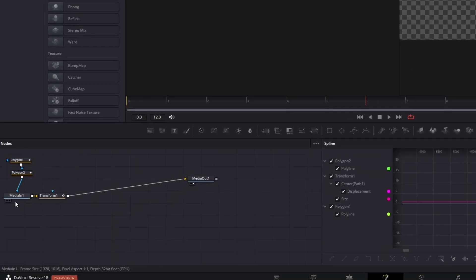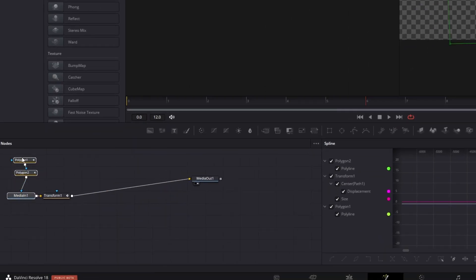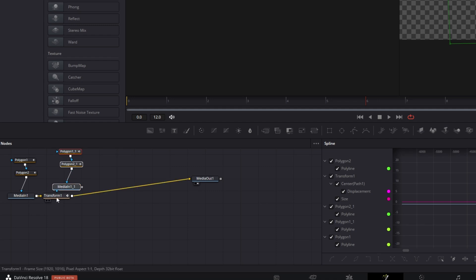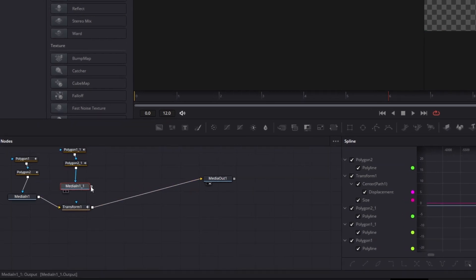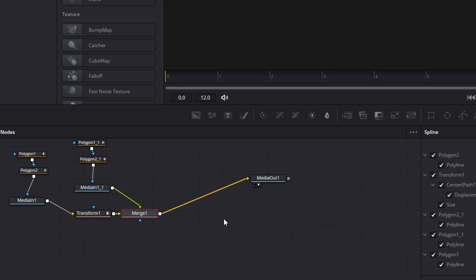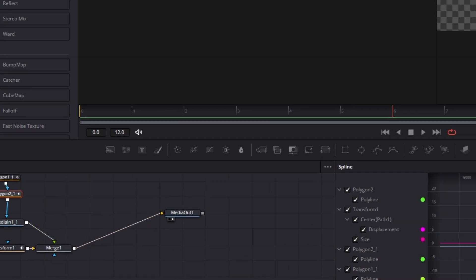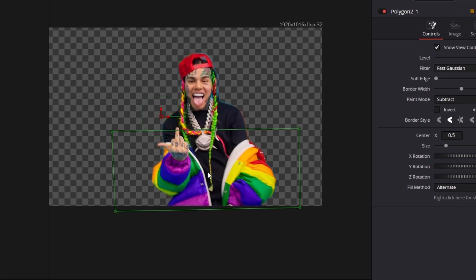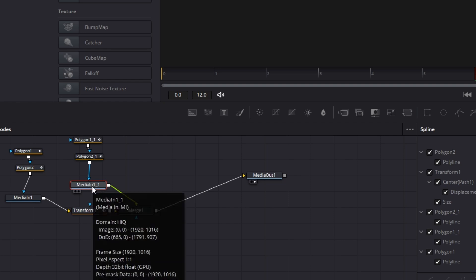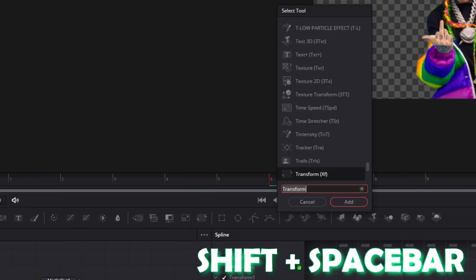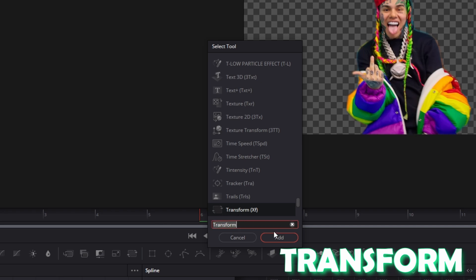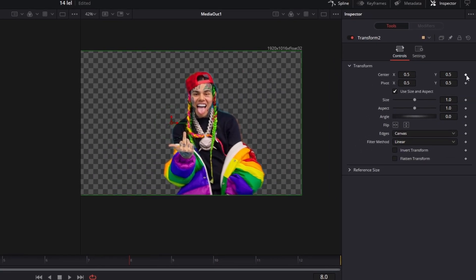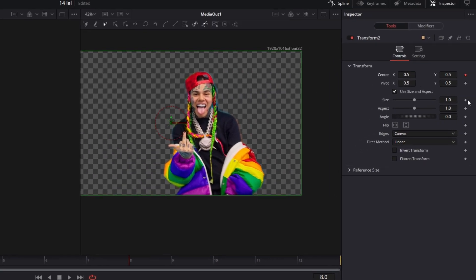Now duplicate these three nodes by highlighting them and pressing ctrl C and ctrl V. Connect this little dot to this little dot. Now go back to your second polygon mask and click once on the invert box — you should now see all parts of your character. Left click once on your second media in node, press shift and space at the same time, search for transform, left click transform and press add. Go to frame 8 and click a keyframe on the center X, center Y values and click a keyframe on size.